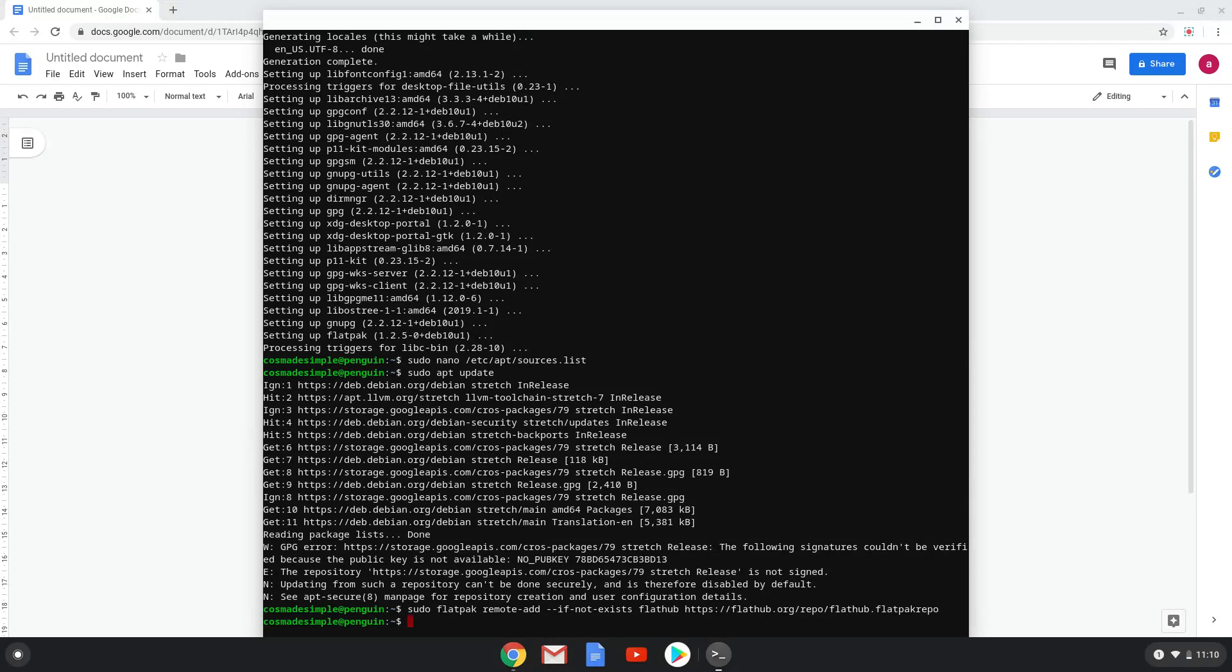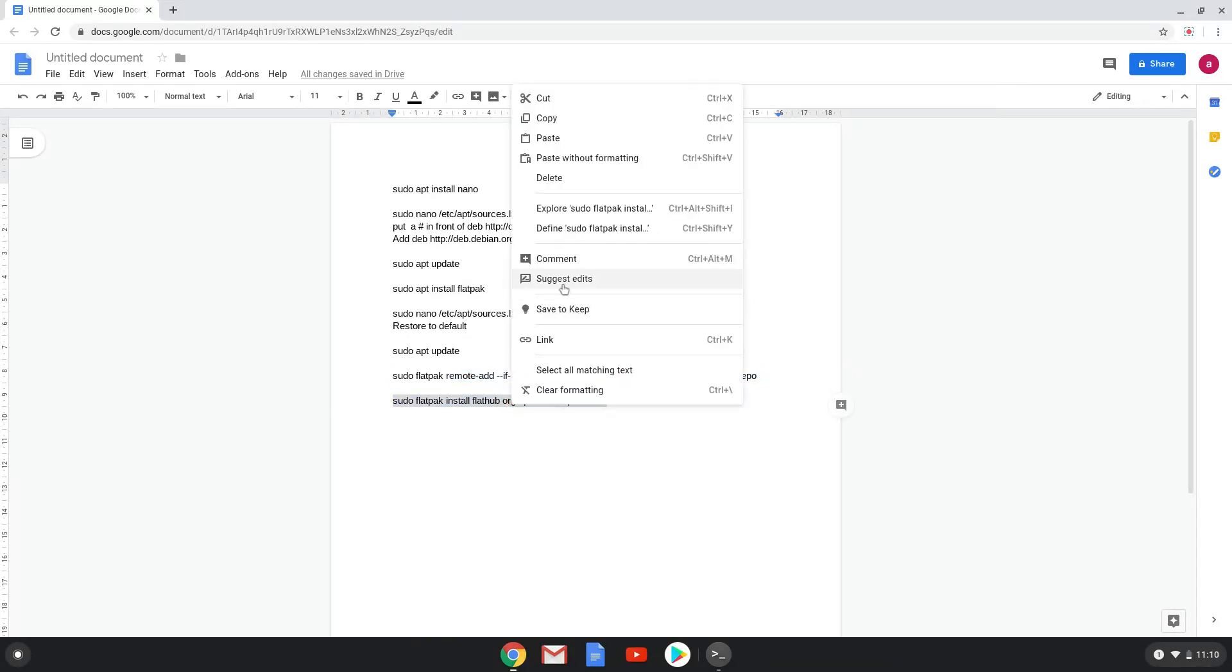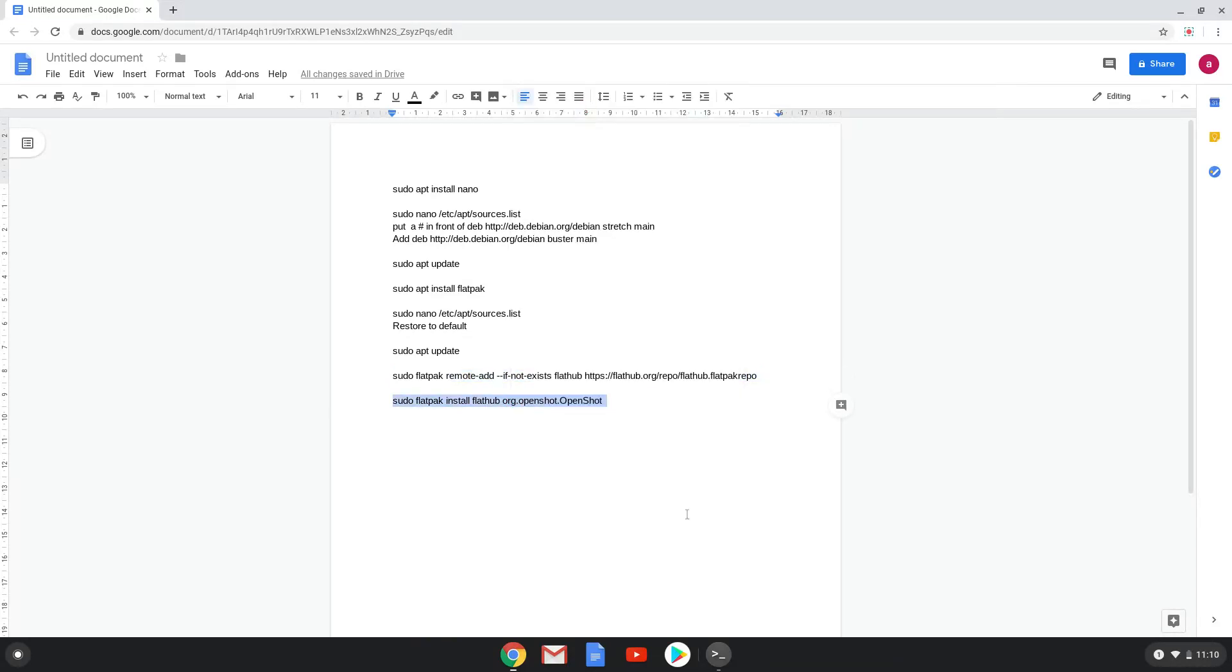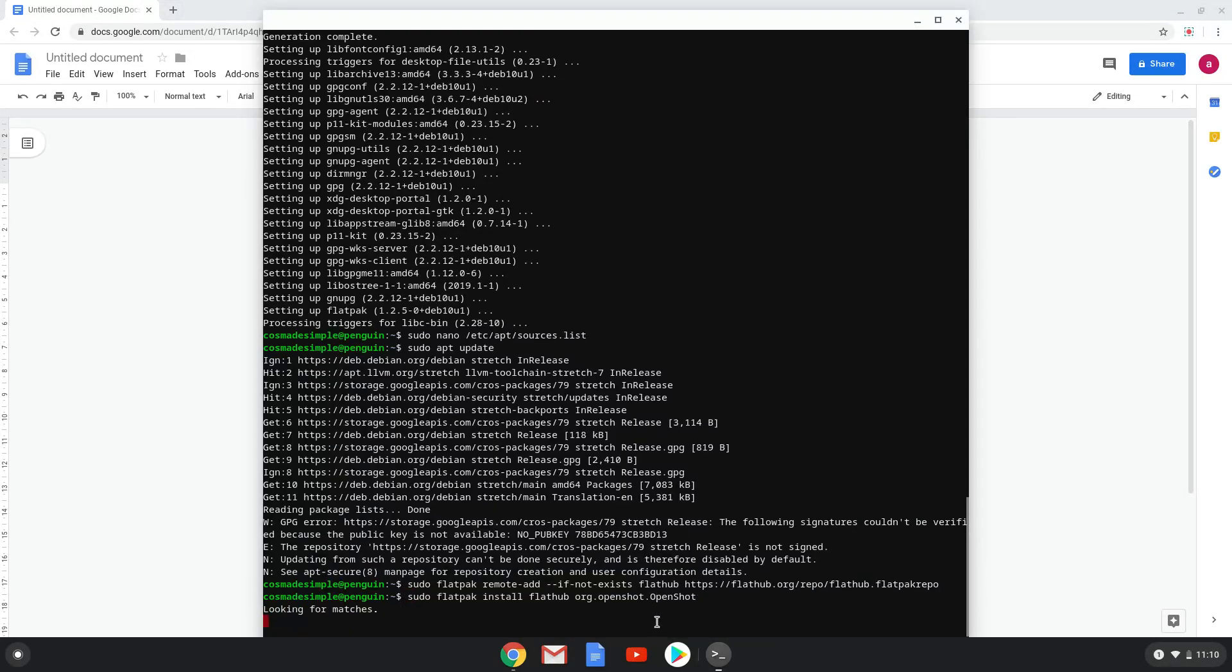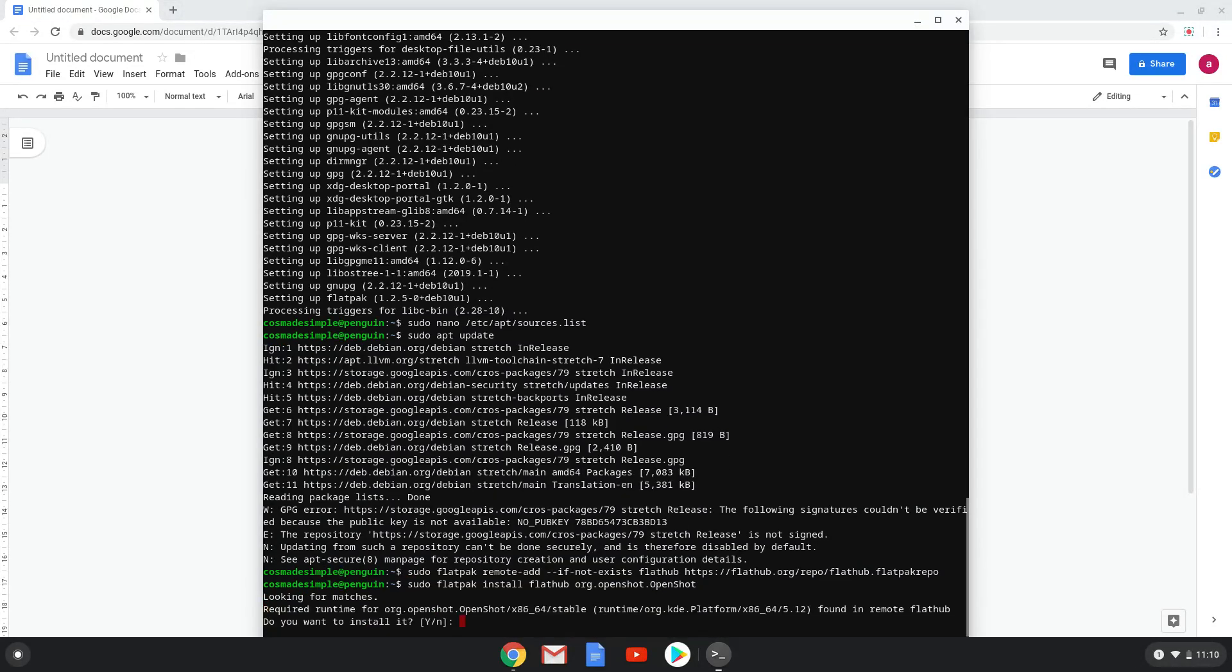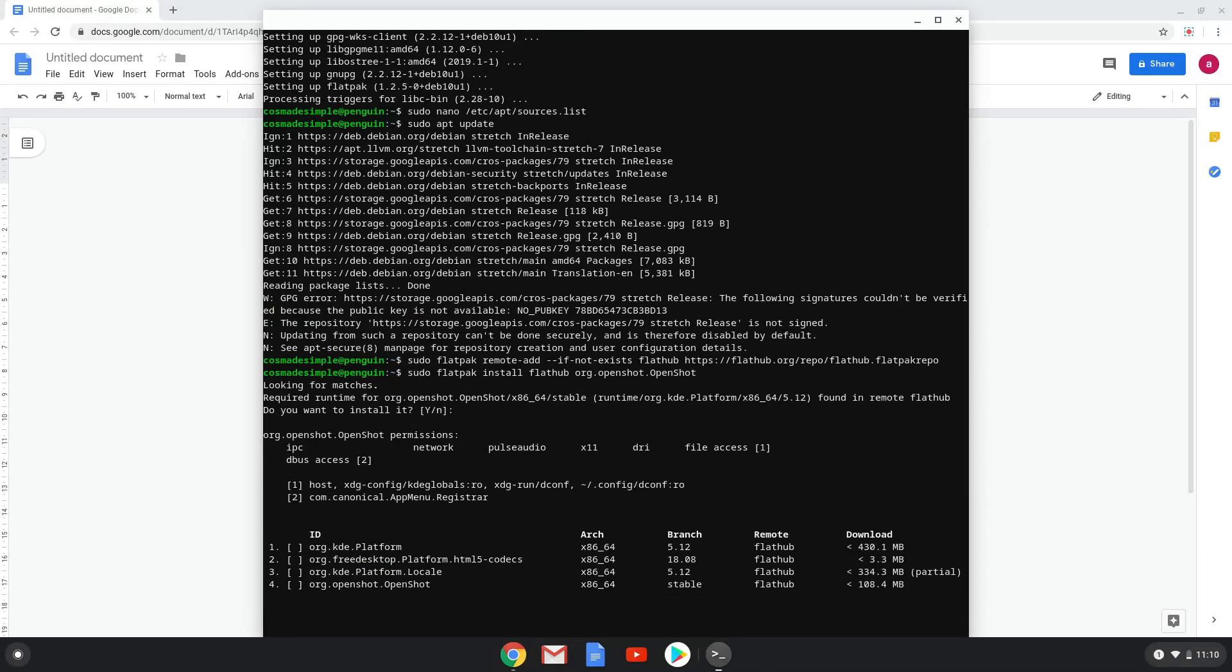Lastly, we install OpenShot and all its dependencies. We will copy the last command into our terminal. Press enter to confirm the installation. Press enter again. This is a long process so we are going to fast forward it.